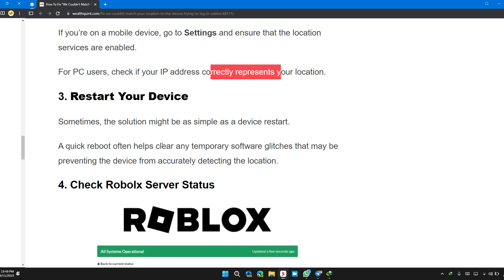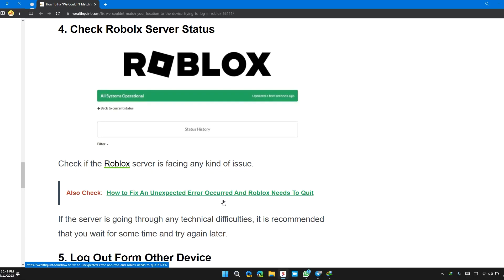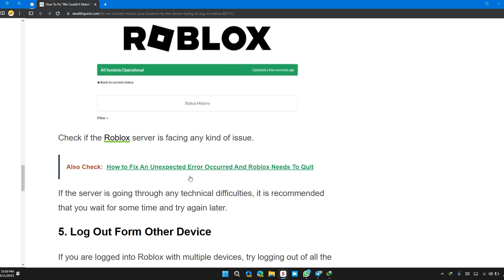Solution 4: Check Roblox server status. If the server is experiencing any kind of technical glitches or temporary difficulties, it is recommended that you wait for some time and try again later.